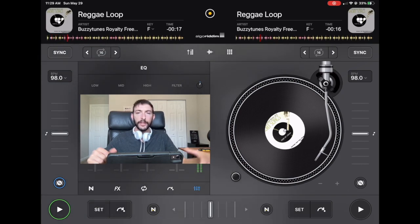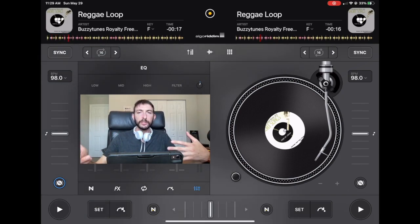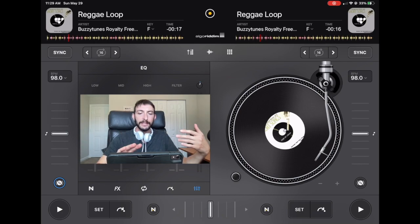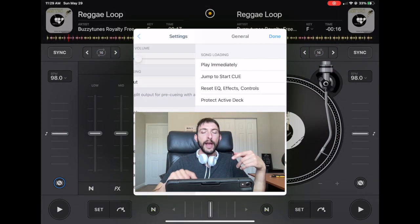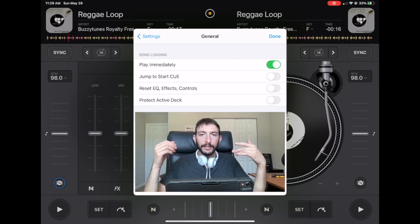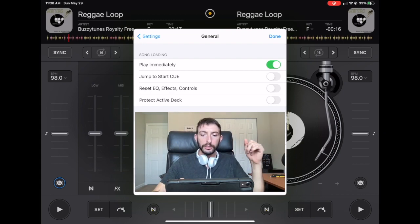So if you're wondering why every time you load a song it is playing immediately and messing up your mix, it could be that you have this setting on. I do not recommend having this setting on so we're going to turn it off.